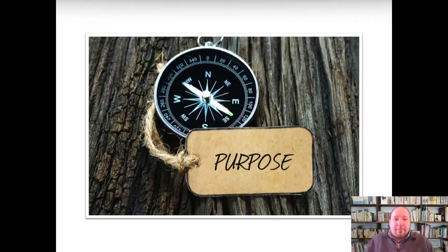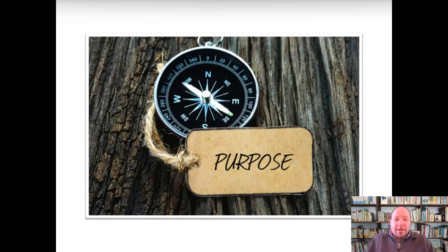We've talked previously about the importance of identifying the purpose of your speech in public speaking. We have to identify what our goal is, what we're there to do, and that will help determine a lot of different things. So there are a variety of different general purposes that you can identify for a speech.